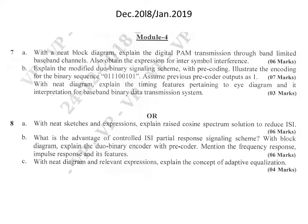Another repeated question: with a block diagram explain the digital PAM transmission through band-limited baseband channels and also obtain the expression for inter-symbol interference. The first part — block diagram explanation — is for 3 marks, and obtaining the expression for inter-symbol interference is also for 3 marks.